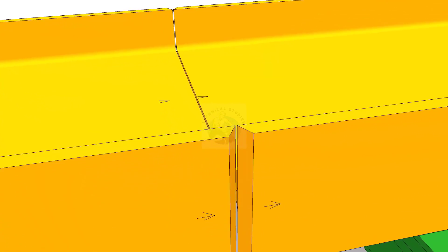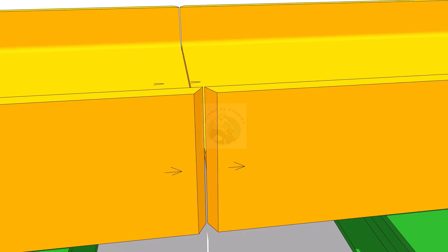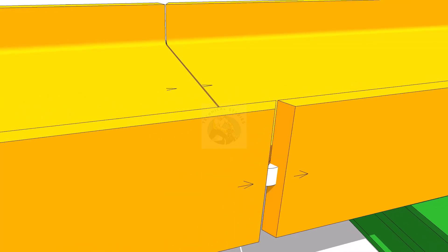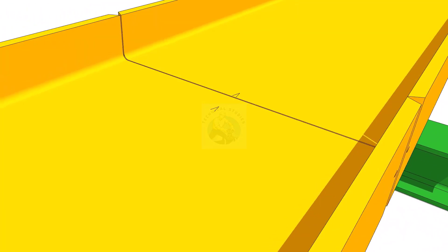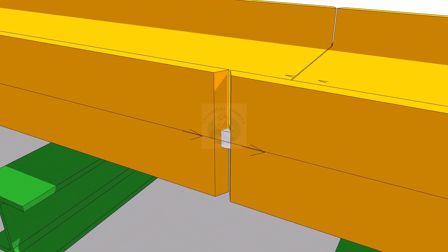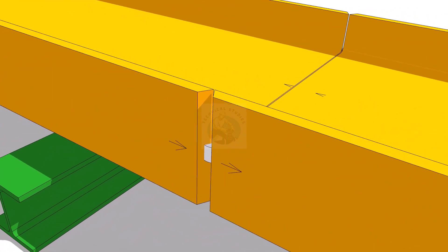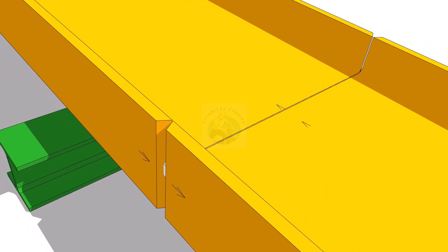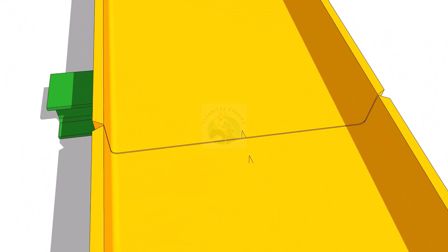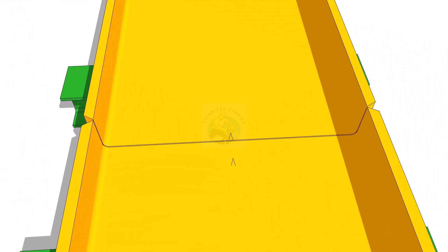Tack weld at the center of the flange as shown on both sides. Tack weld on the web.